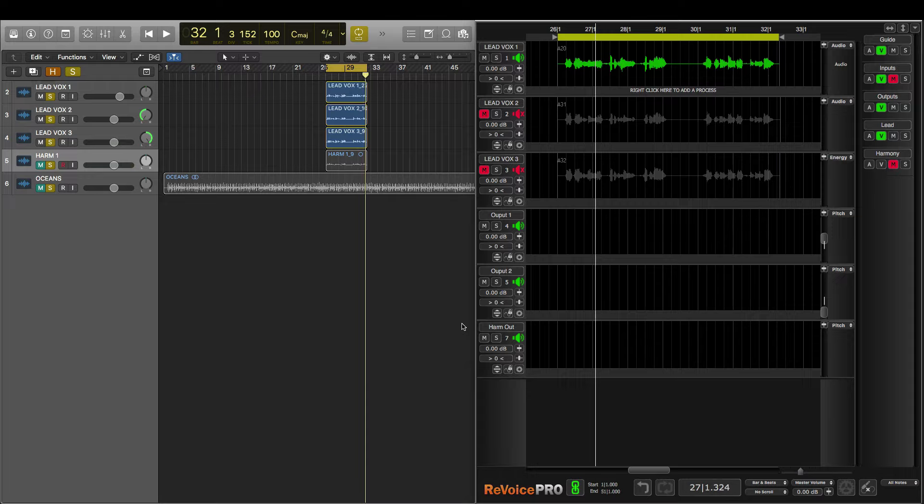I have a number of tracks here in Logic that I'd like to tune, tighten both in time and pitch, and widen using Revoice Pro. Let's have a listen to them.